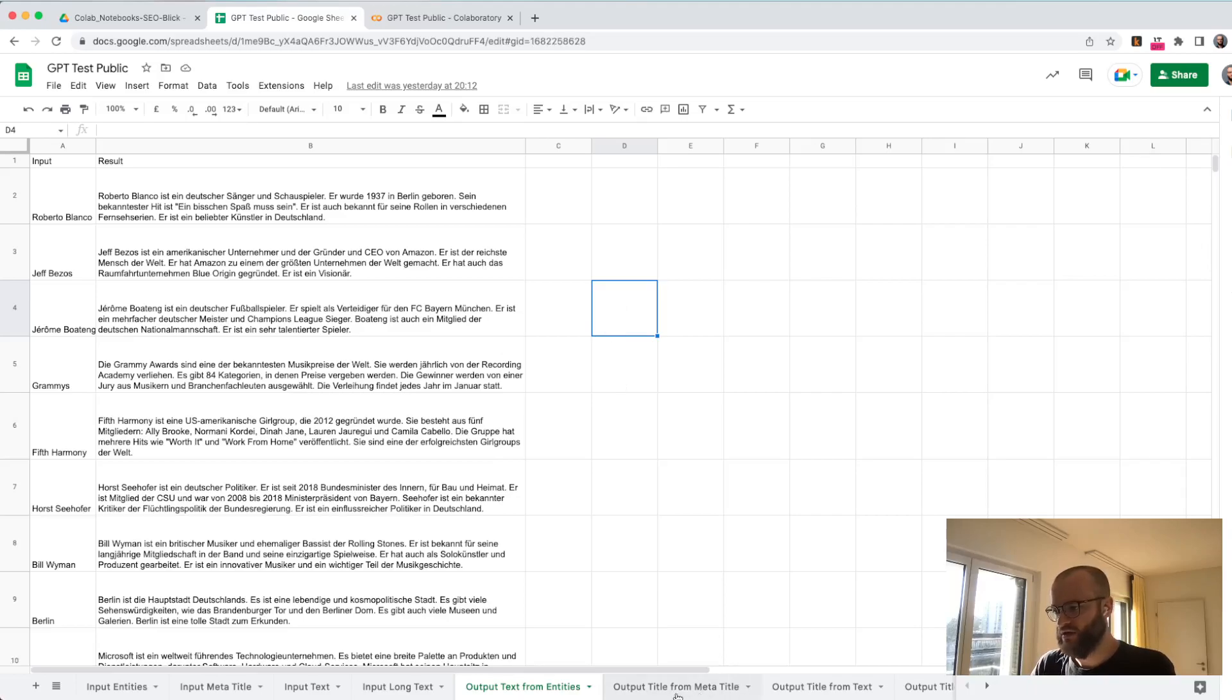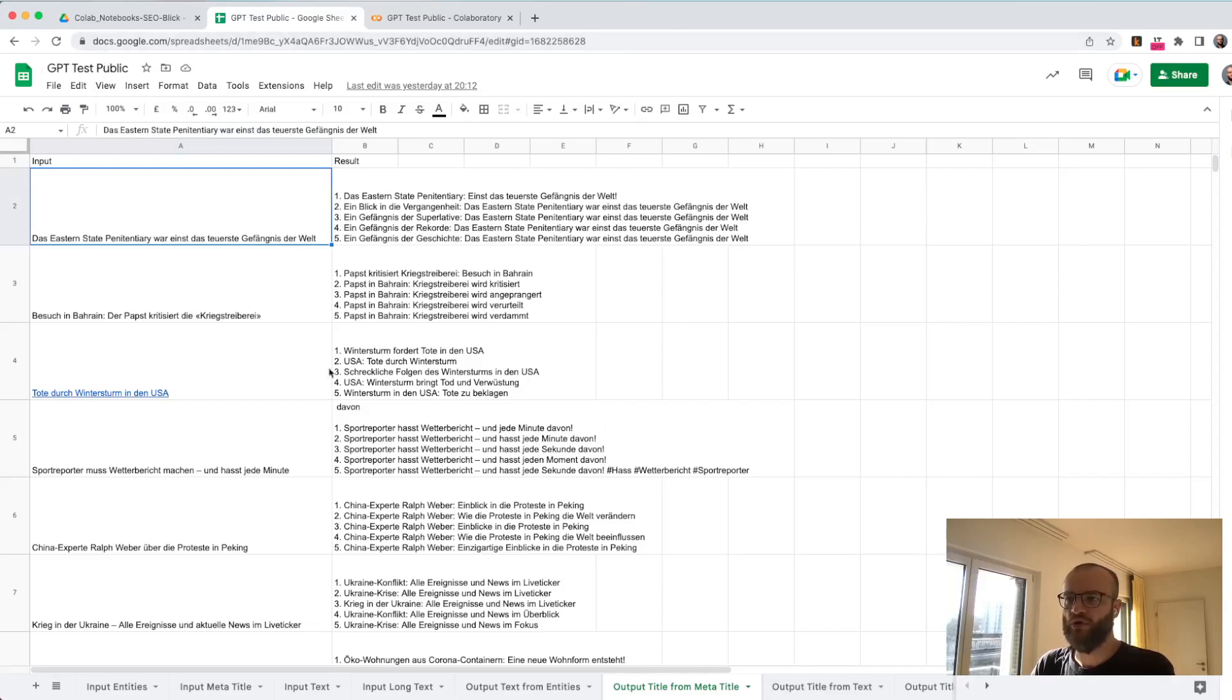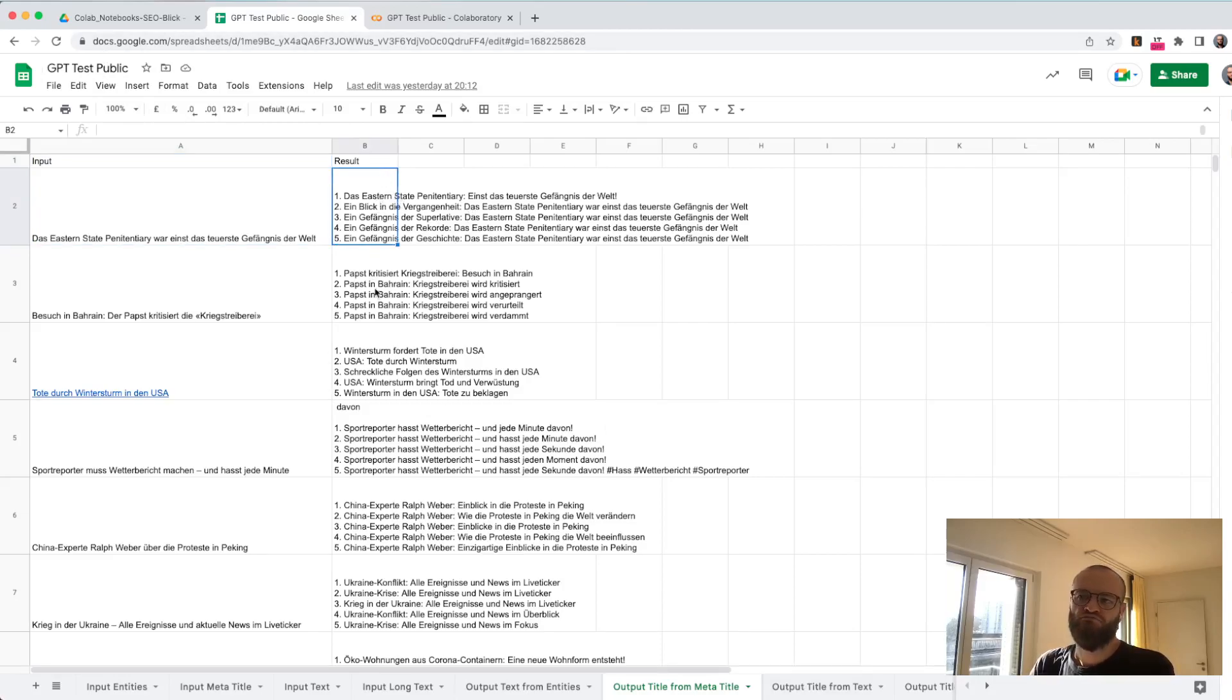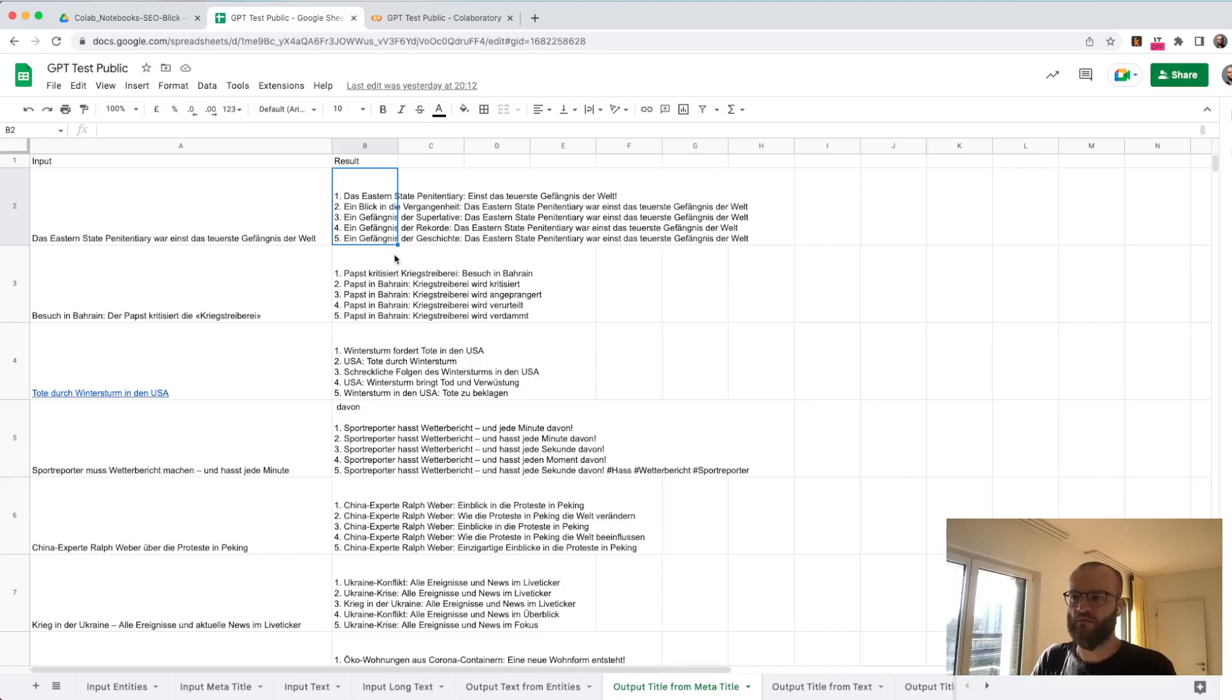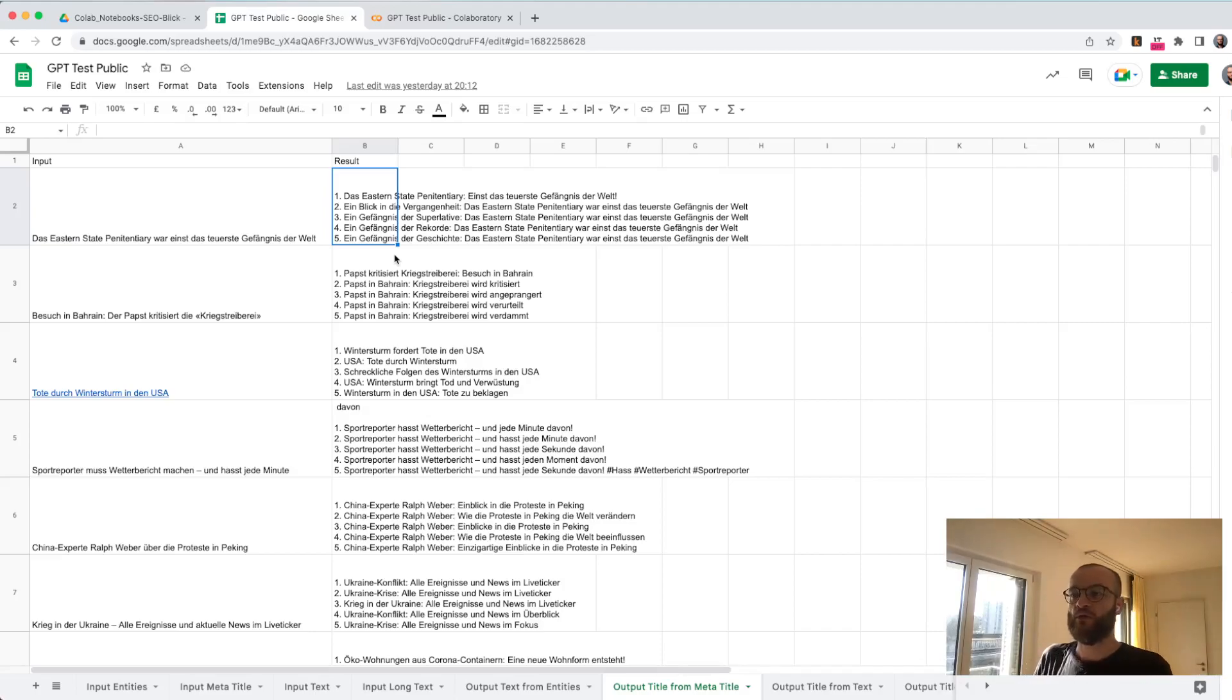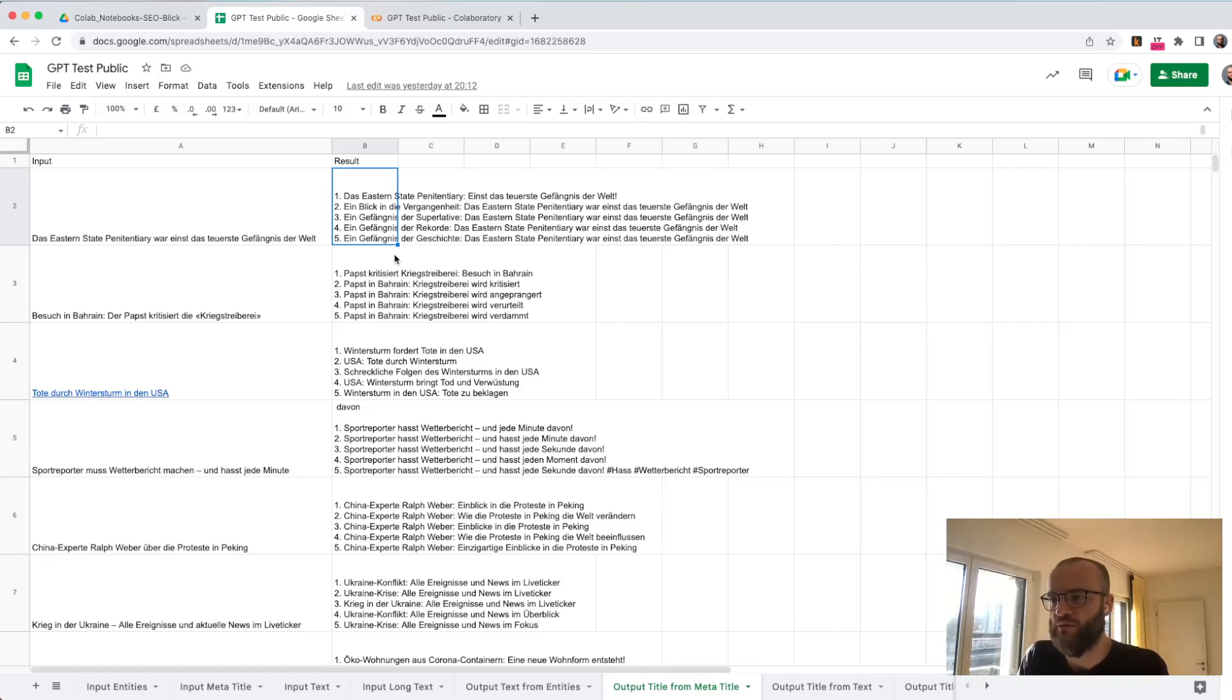This is the input and it's generating basically five different alternative titles. I think this is quite useful. Maybe you want to use it as recommendations and then a human is picking the ones which are okay, and then you're testing those which are picked by a human as okay against each other to find the best title.